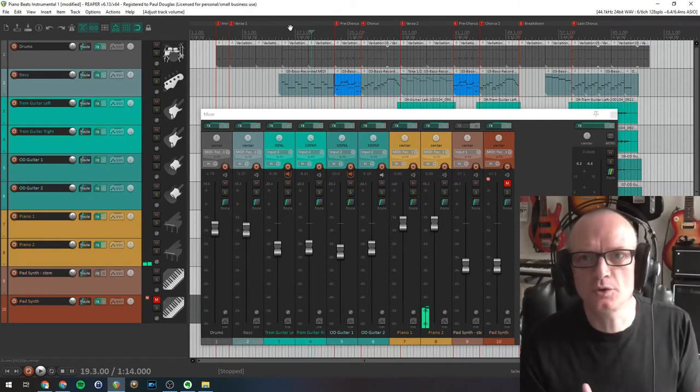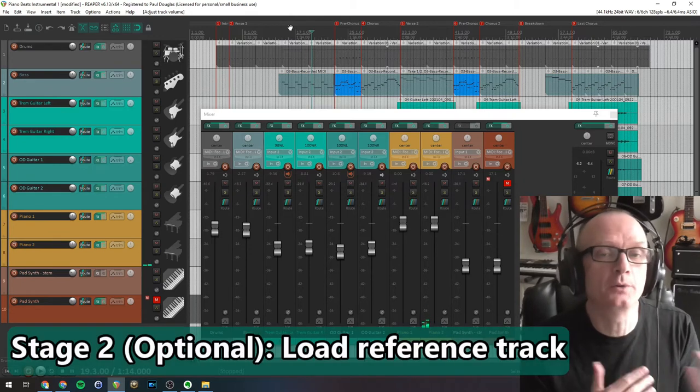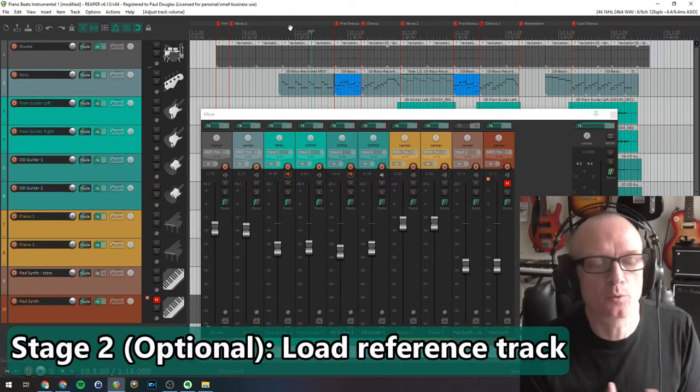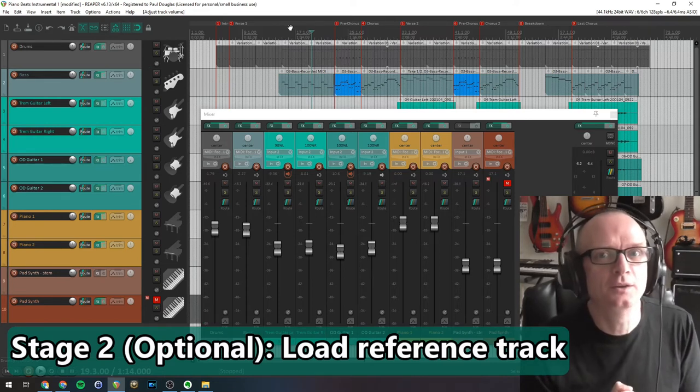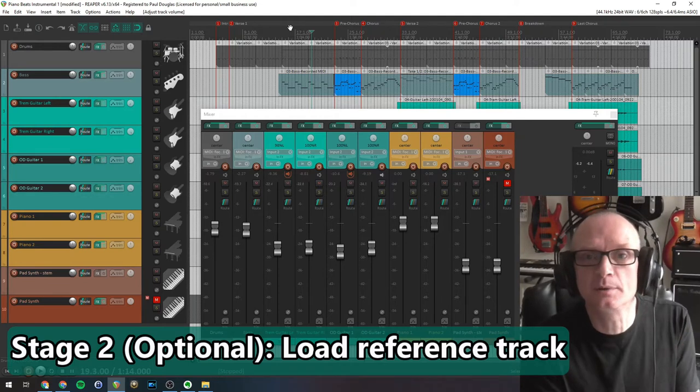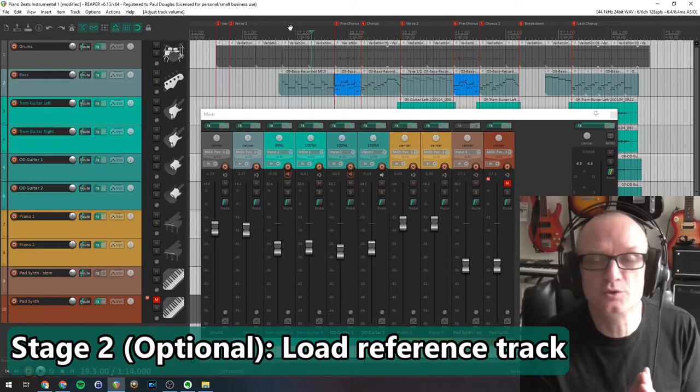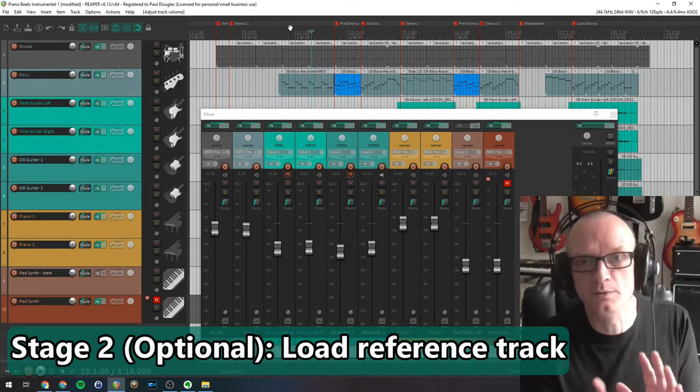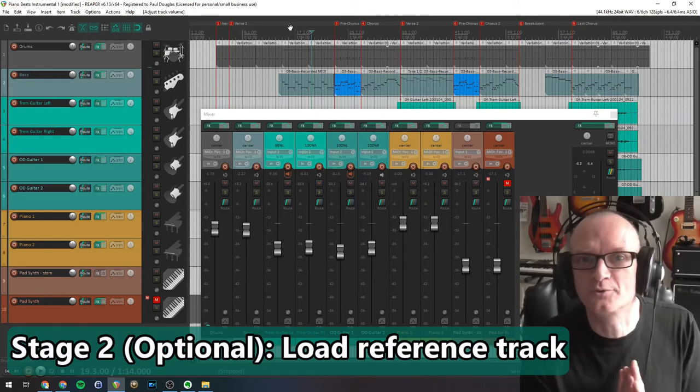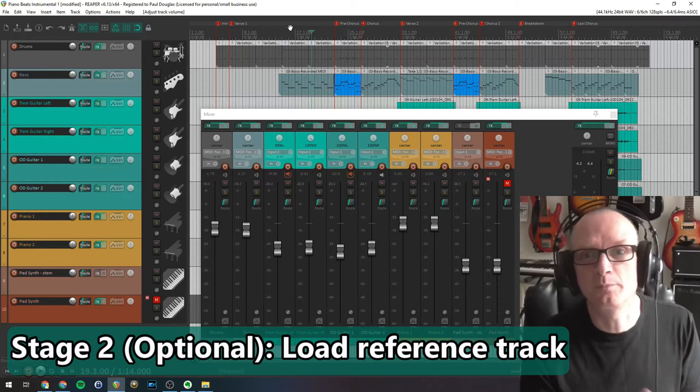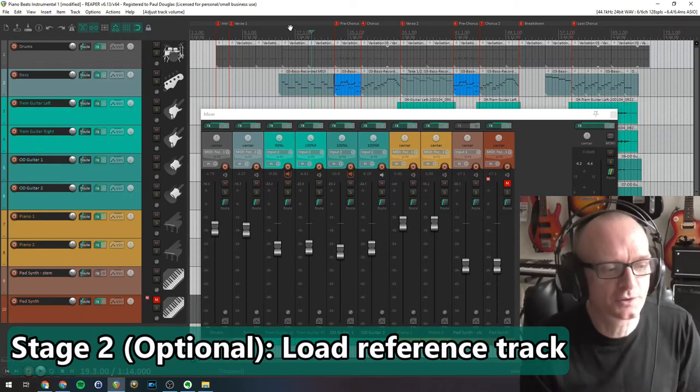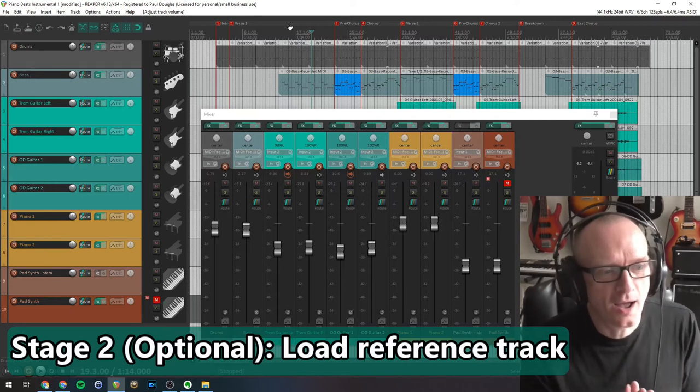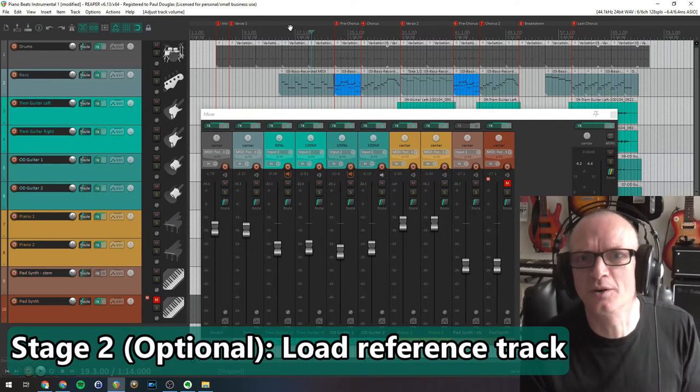I'm going to tell you about stage two which is optional, which is loading in a reference track. What's a reference track? You may have a particular sound that you're going for. There may be a song that you like that you want the song to sound sonically similar to. And if you load it into Reaper, then as you're mixing, you can compare what your mixing moves are doing in comparison to that track. Now I haven't used a reference track here. One, I don't want to play a commercial track in this video because of copyright restrictions. And two, I didn't really feel the need to. So that's a stage that's up to you.